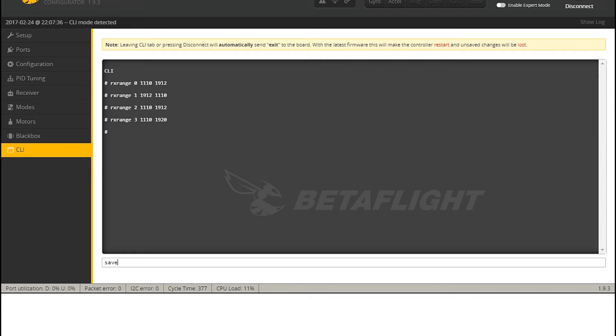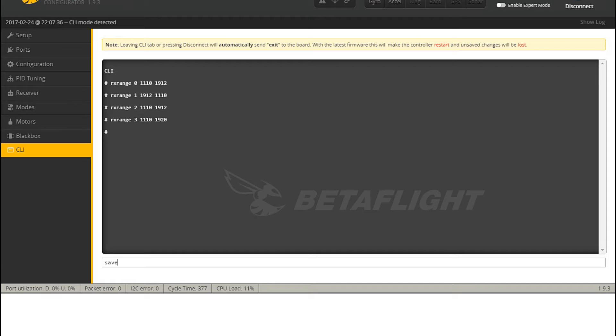Again, I'm running or I'm going with a completely stock setting, so I'm not going to change the settings in the transmitter. And again, you want to go to the CLI window, bottom left, and you want to enter these four commands that I've entered. The rxrange commands. And let's see, it's just rxrange space 0, 1110, 1912, etc. So those four lines.